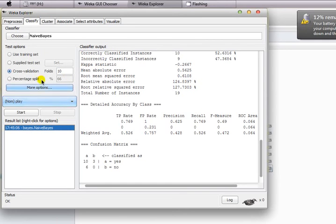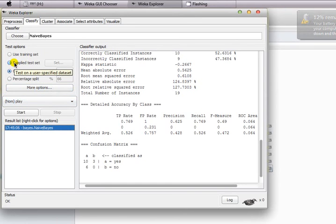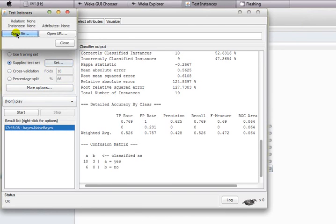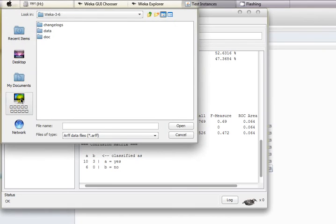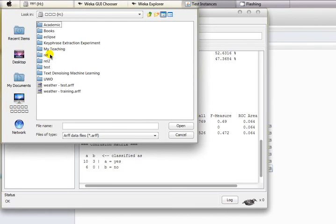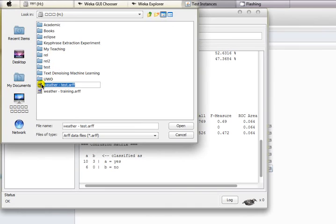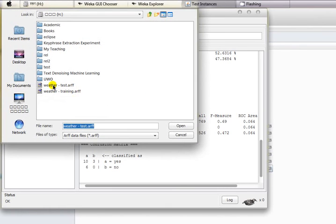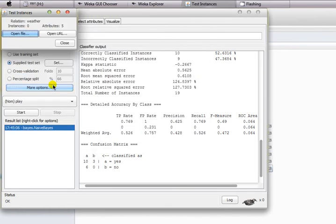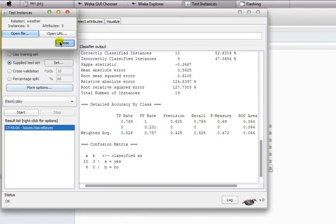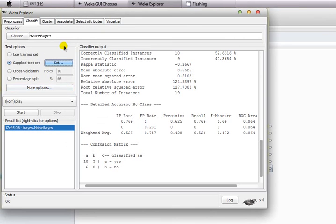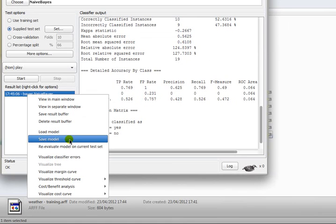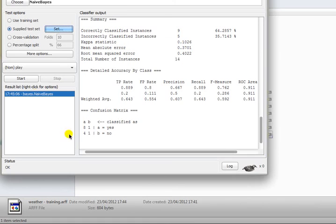Now what we are going to do is upload our test set, weather-test.arff. We go to open file, go to the directory, and open weather-test.arff and select close.